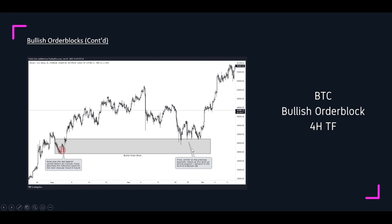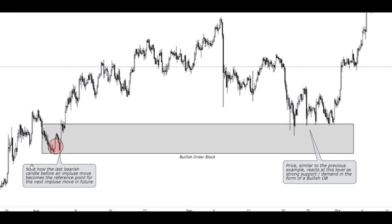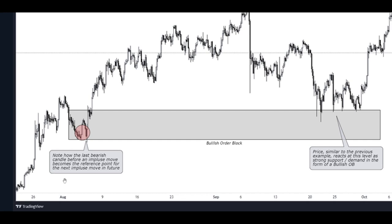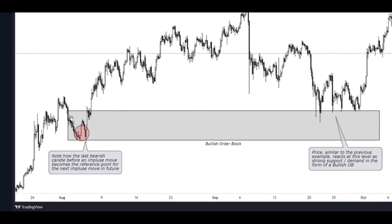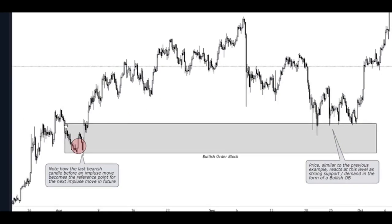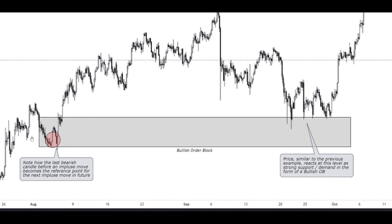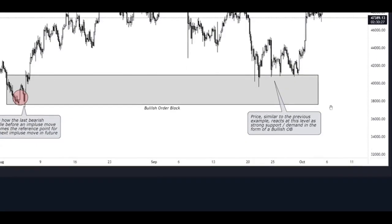Here's another one — the four-hour example of a bullish order block. I've tried to get a mix of daily, four-hour, and 15-minute examples. This is the last bearish candle before an impulse move, which becomes the reference point for the next impulse move in future — a bullish order block. If we actually look on the daily, you'll see this whole area here is actually a black candle before we move off and up. So although there's a bullish order block here, this whole section can be classified, if you were trading on the daily, as a bullish order block. Price reacts at this level as strong support and demand in the form of a bullish order block — price taps it one, two, three, four times and then off she goes. Well and truly a bullish order block.